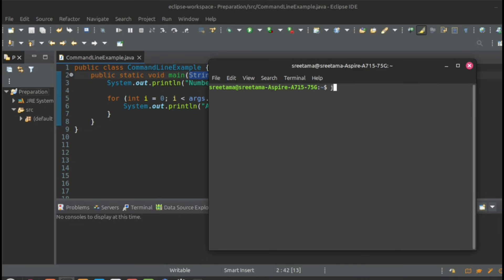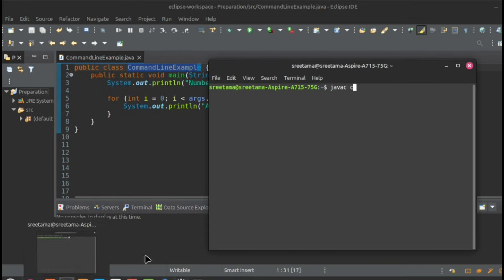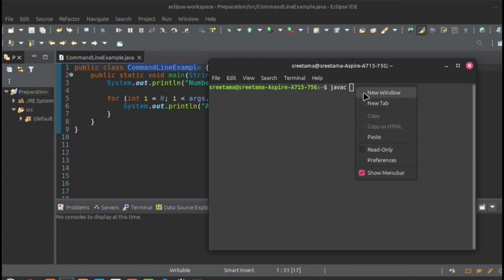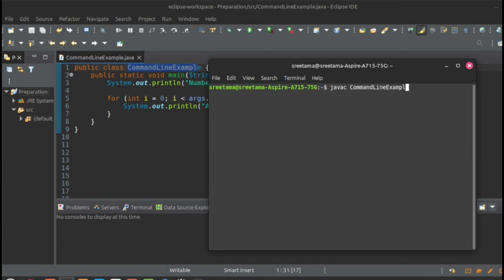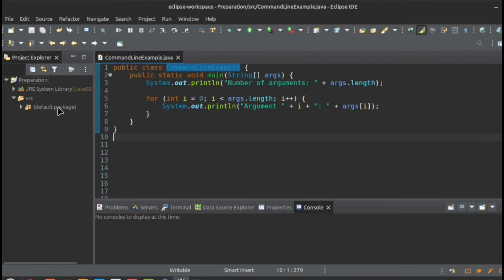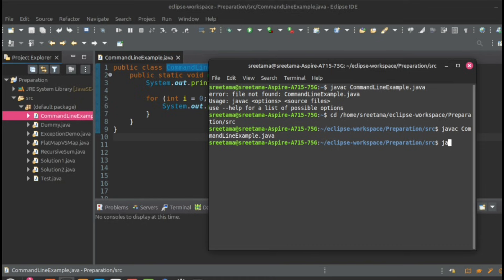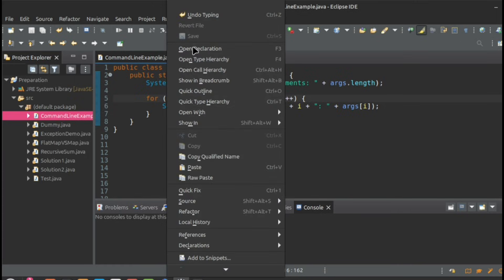I have opened the terminal. First, navigate to the file's folder location. Then run `javac` followed by the class name and `.java` to compile it.